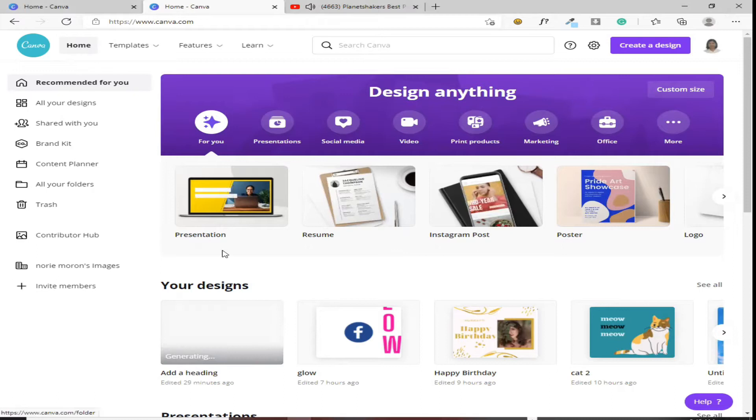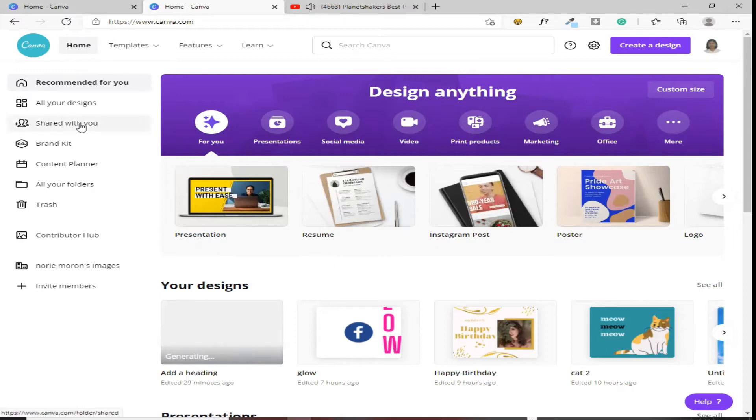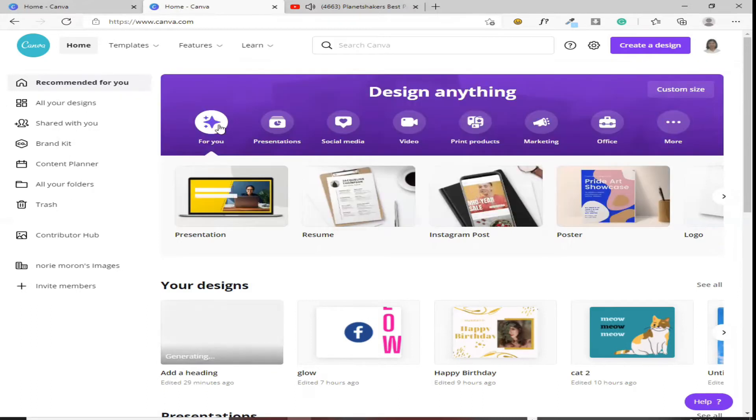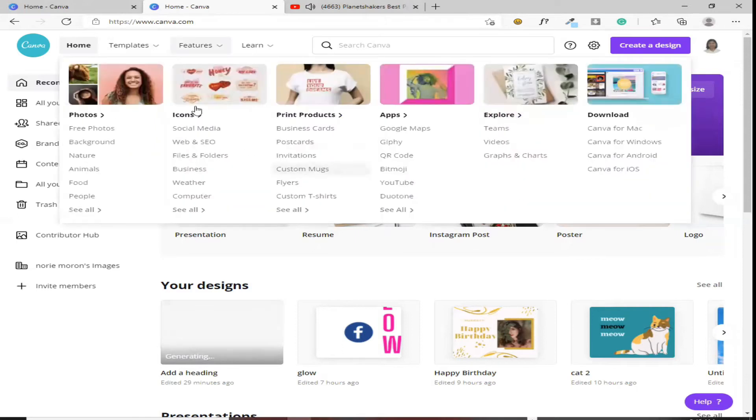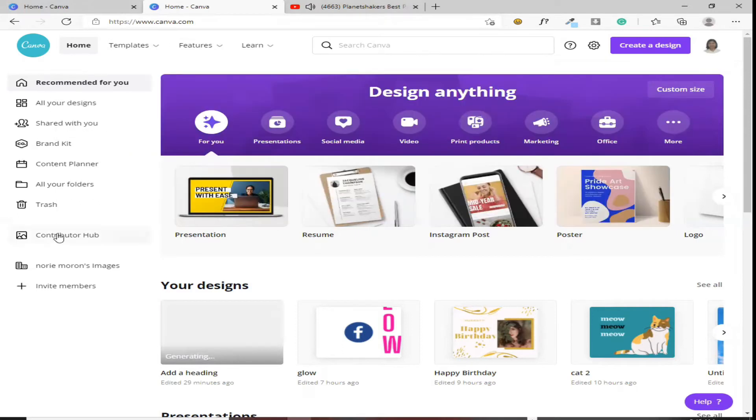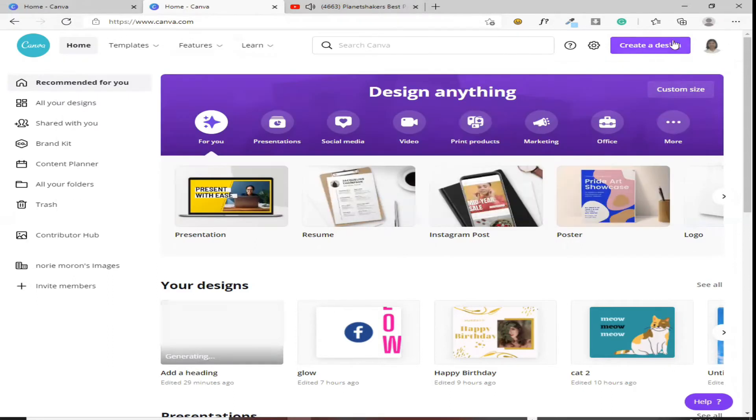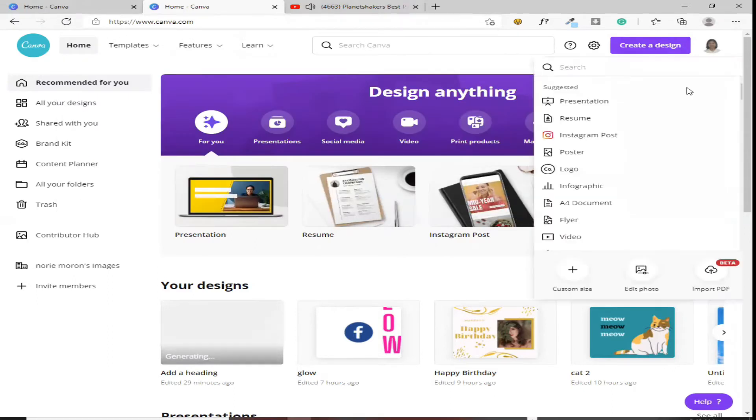Sa home, makikita niya lahat. Ito yung pinaka-mabubungad nyo or ito yung pinaka-front ng Canva. At yan, nandito lahat. Pag mag-create ka ng design, start tayo dito sa taas mo. Pag mag-create ka ng design, ito yung i-click mo.